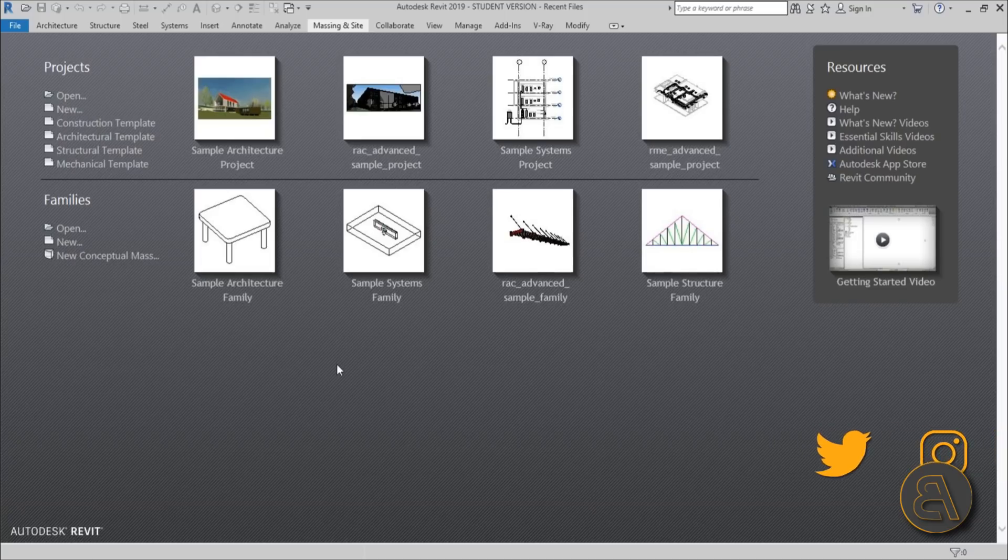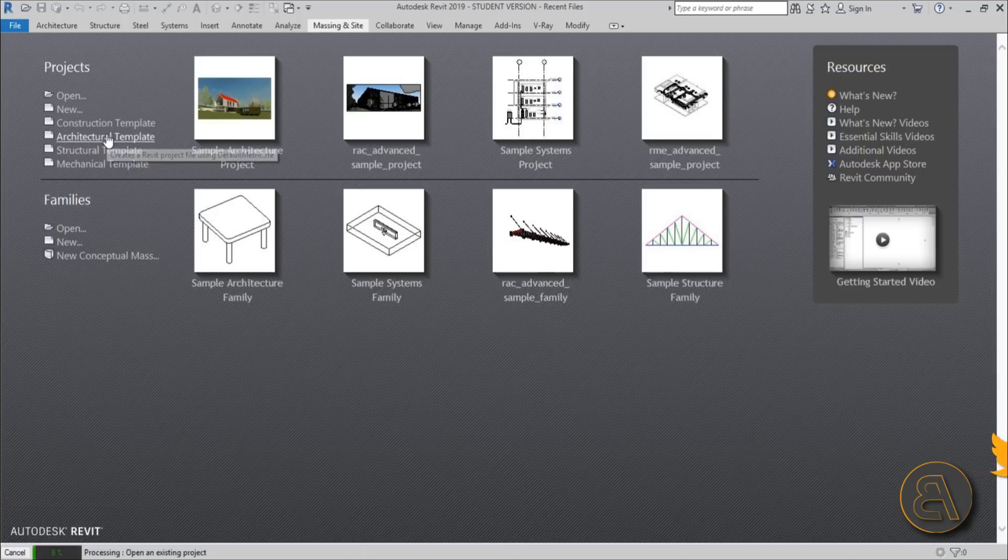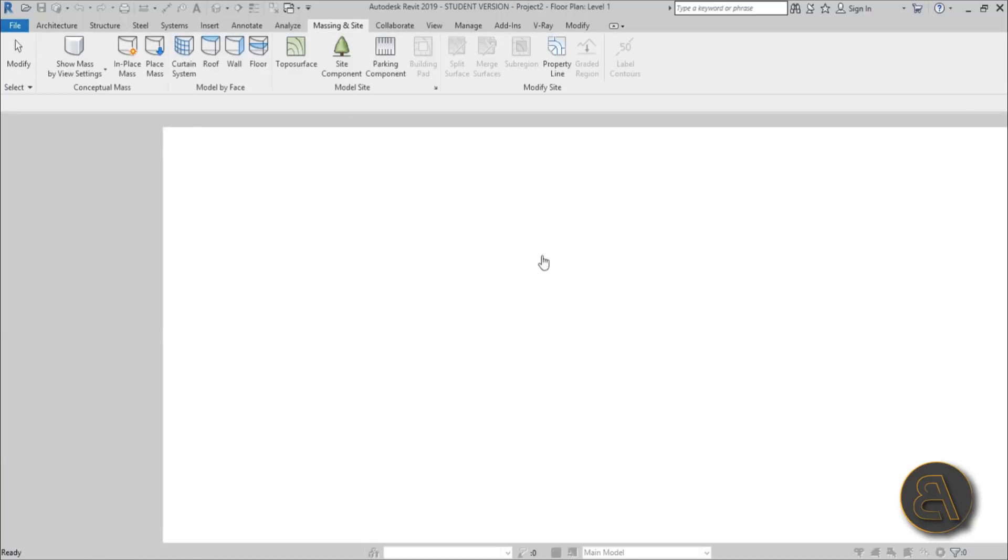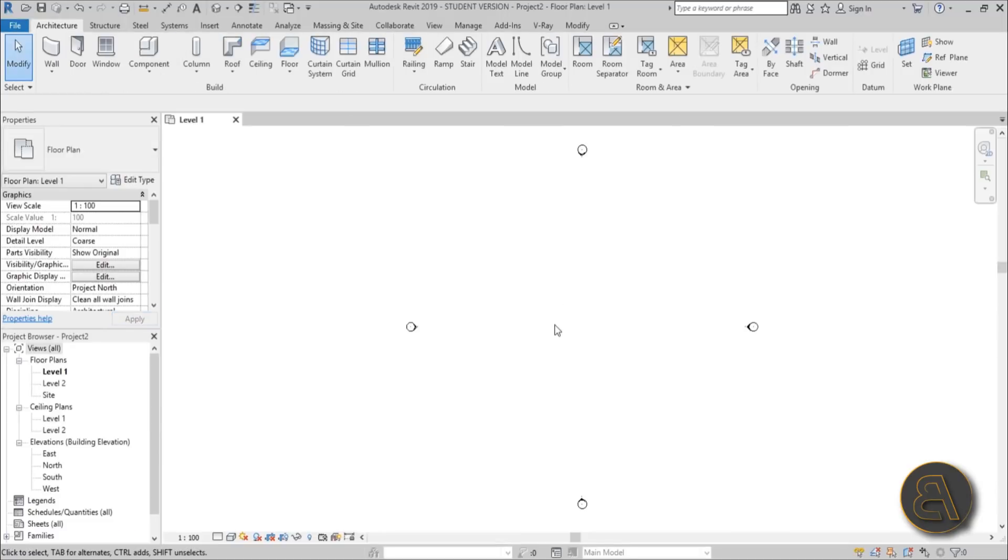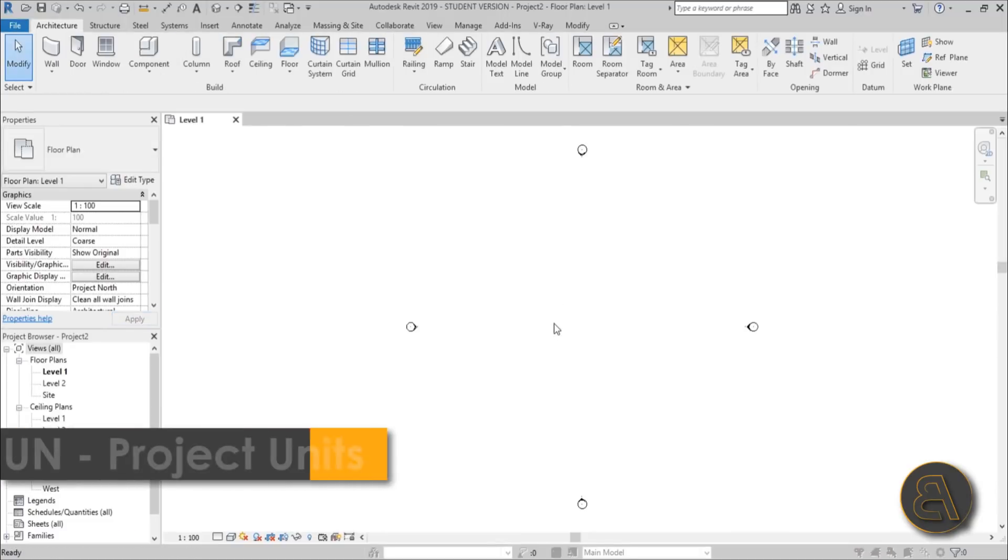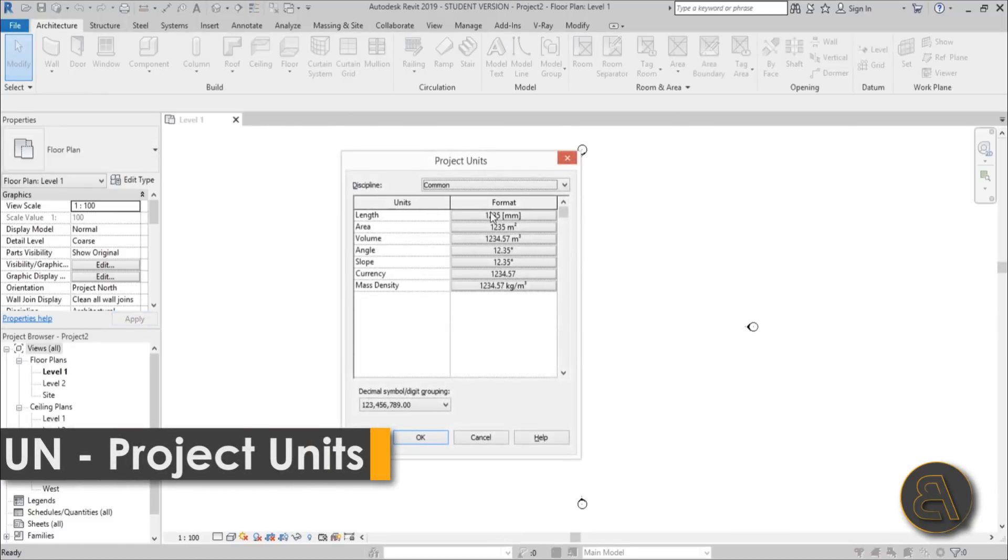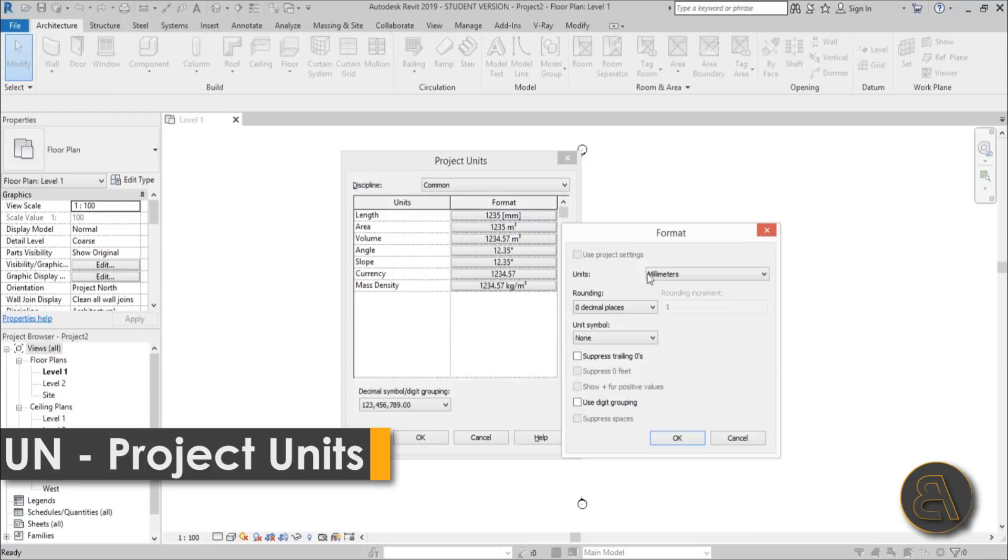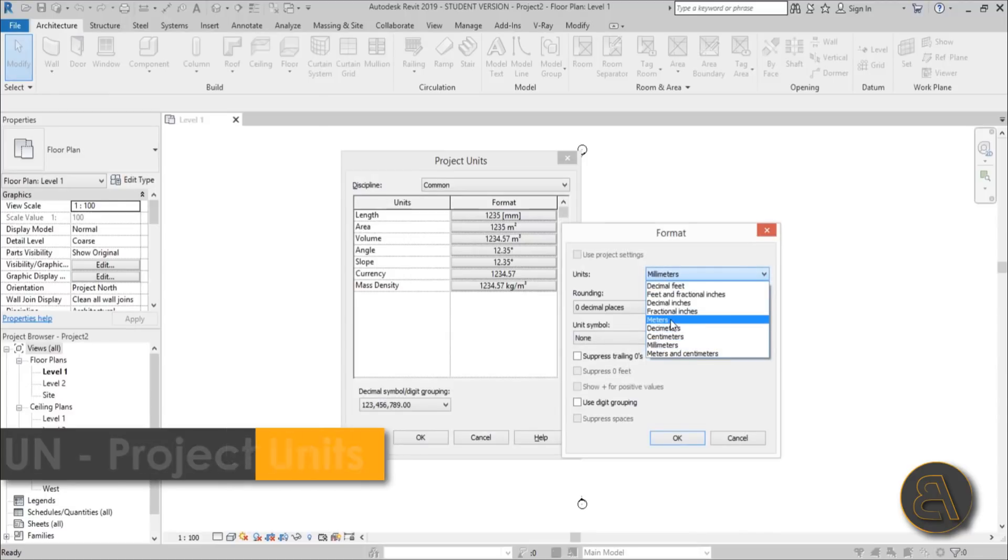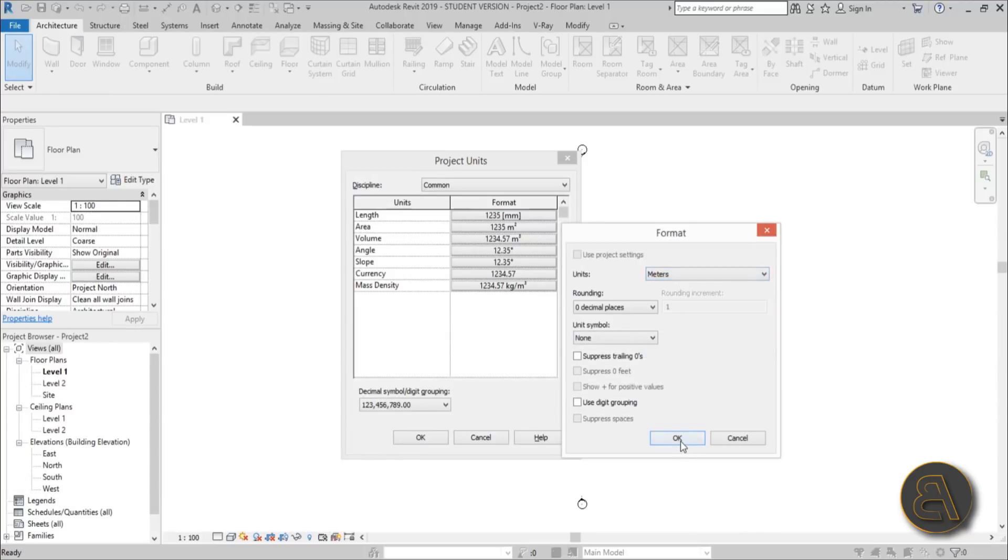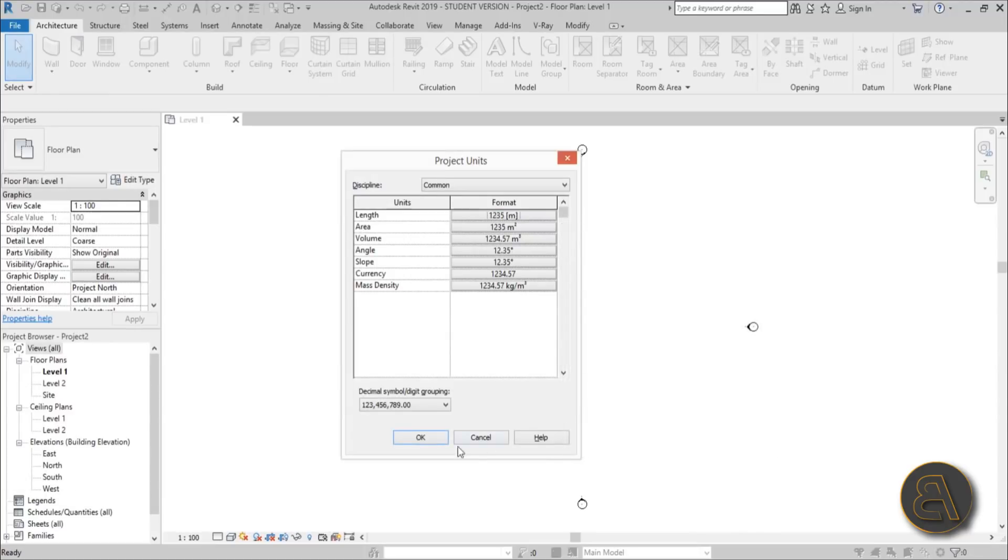Let's go into Revit immediately. I'm just going to be using the architectural template for this project and let's set the units first to meters.